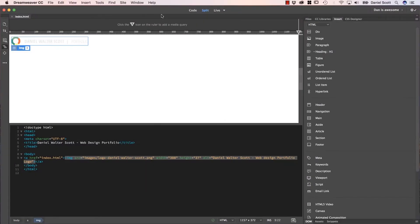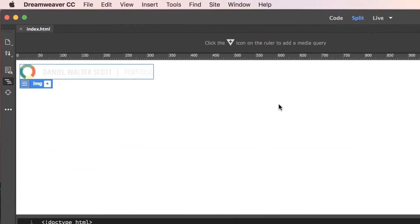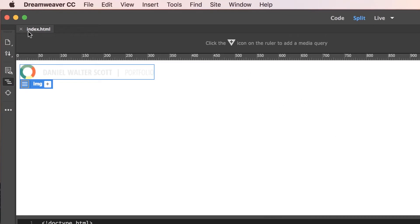All right, in this tutorial we're going to create a brand new page. We're going to call it Index, we're going to bring in a logo, we're going to link it to our home page, we're going to add some Alt Text. All the good stuff to start any good website. Let's get on and do that now.